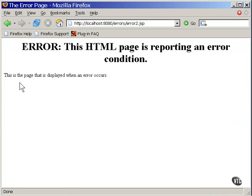Here you see that the original page, the one with the error, was never displayed. Instead, the error page is displayed. It doesn't have any information about the error, but quite often that's all you need, just to let the user know that something is wrong and something needs to be done.